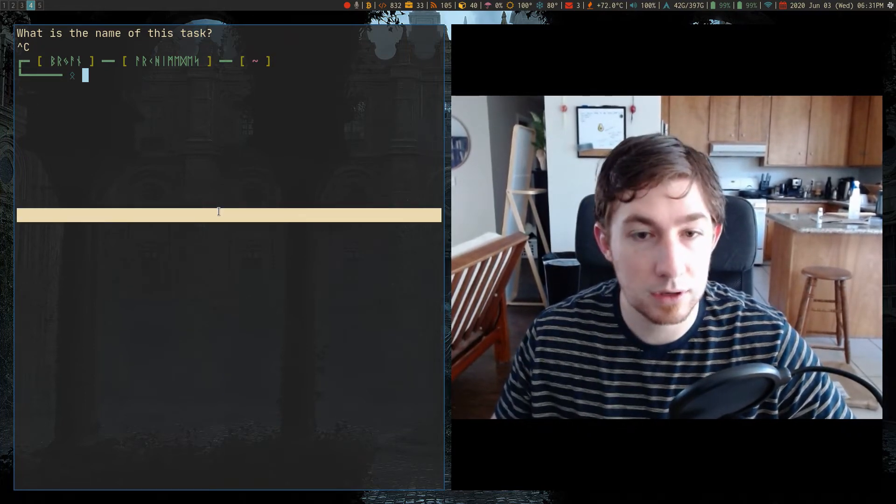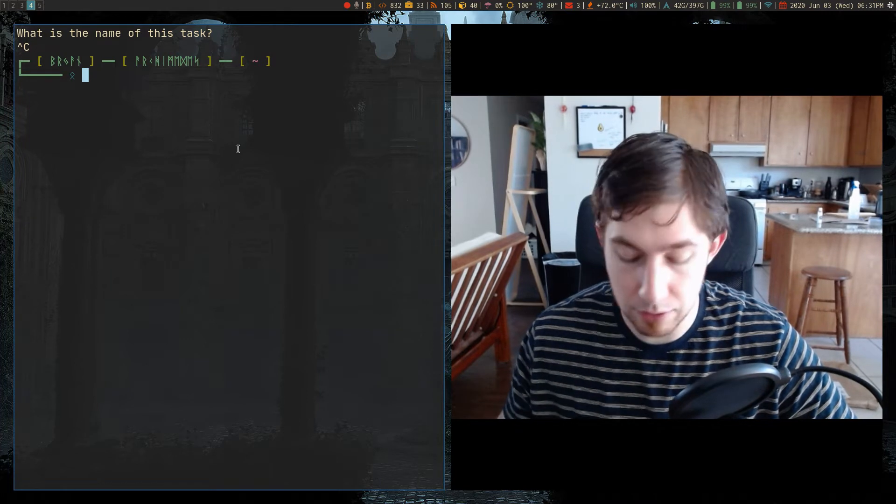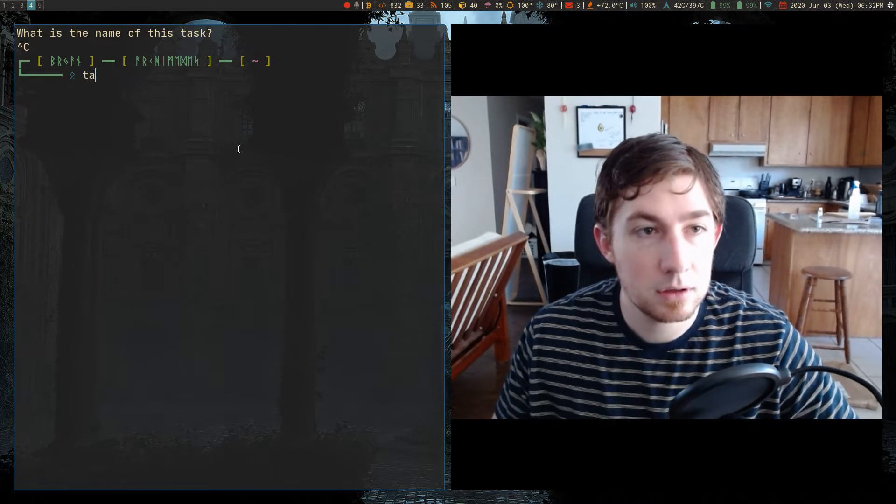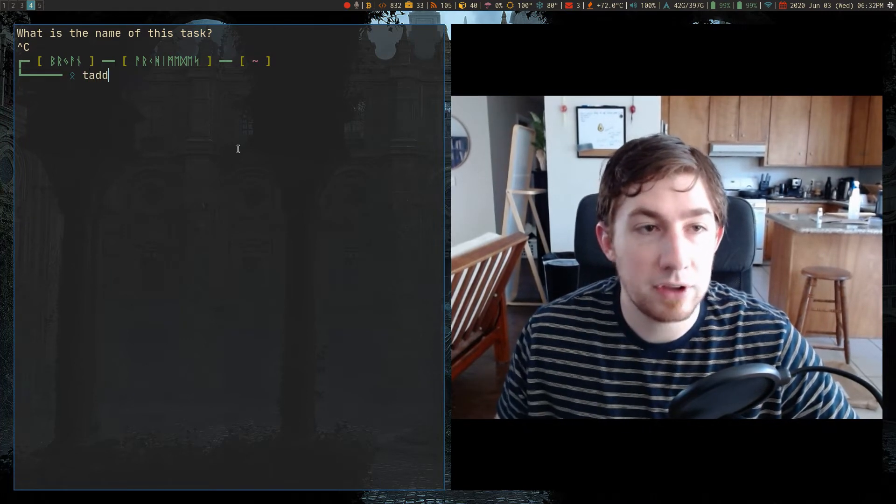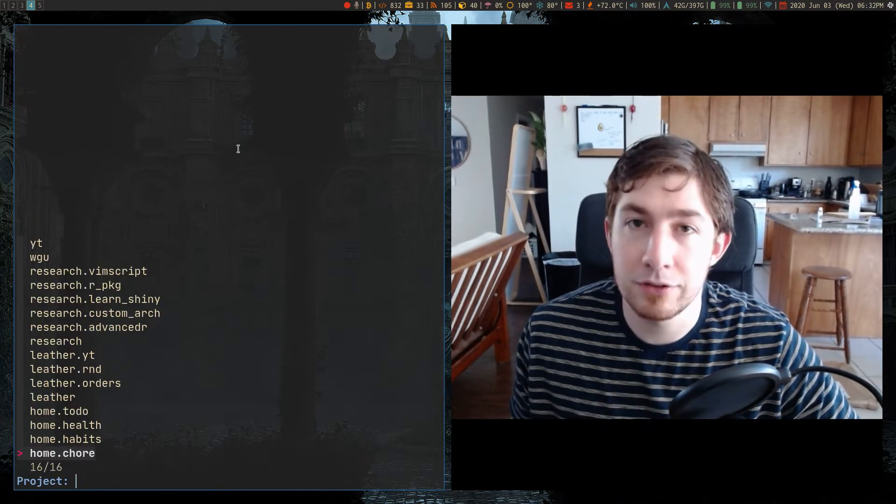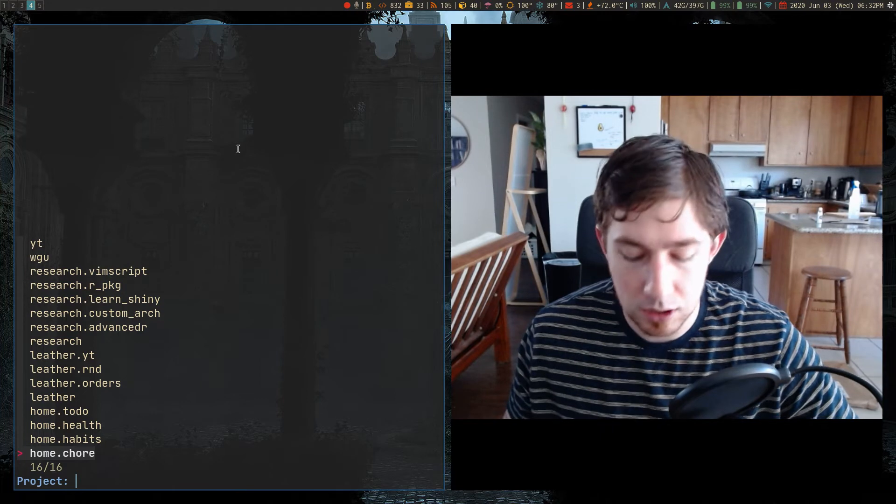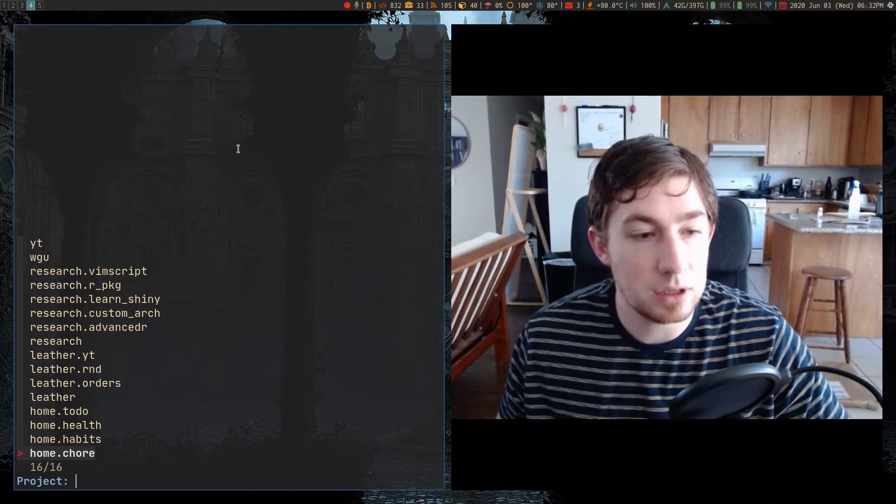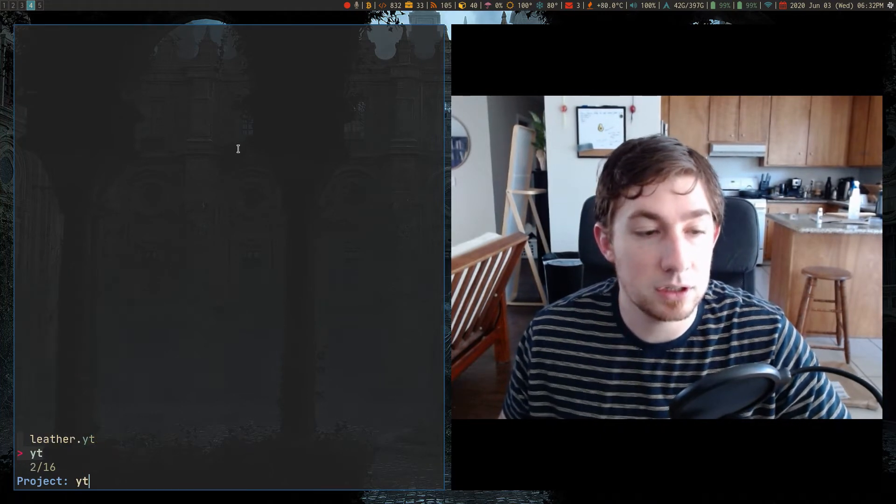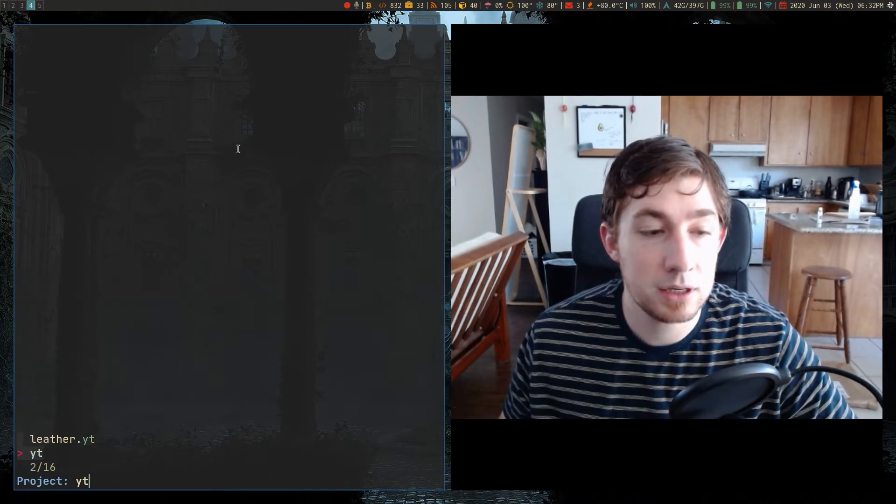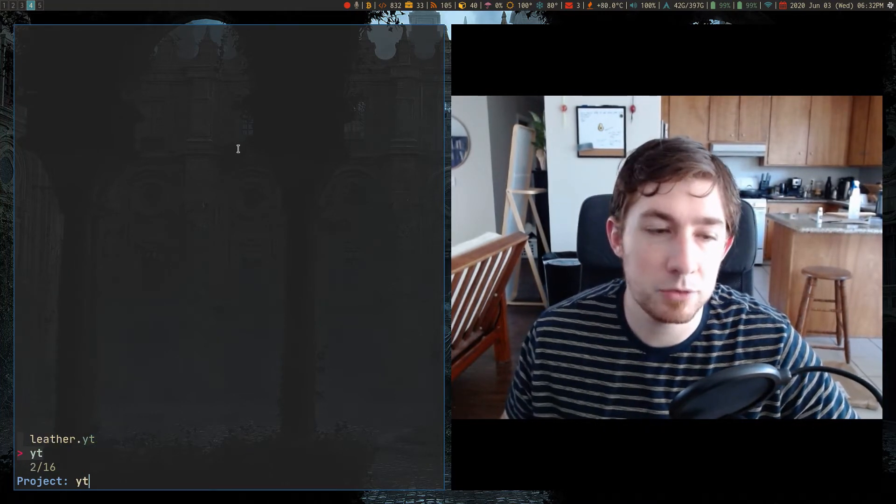If I can get my terminal going. So you go TADD, a fuzzy finding menu. I'm going to give it the project of YT, which is YouTube for me.